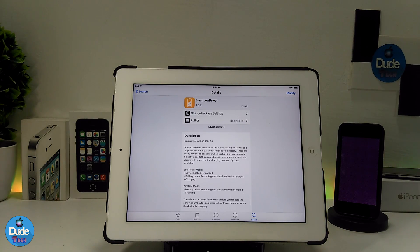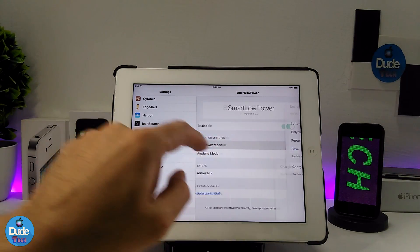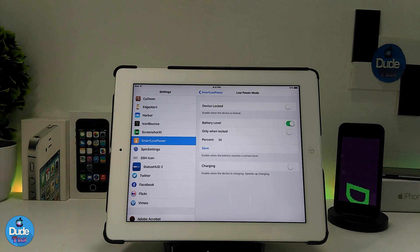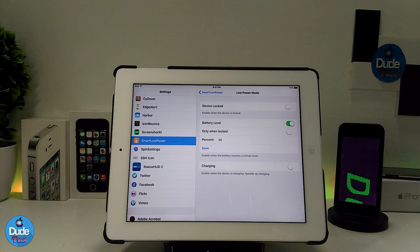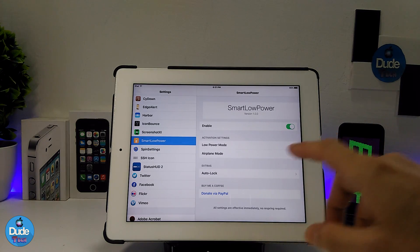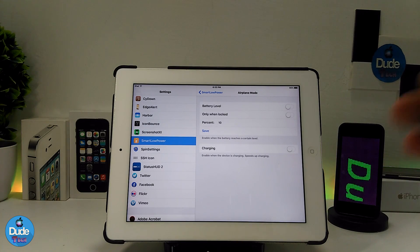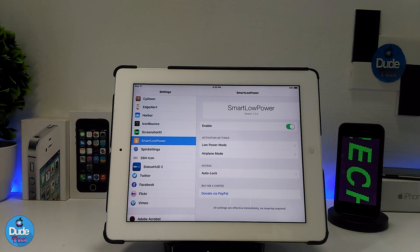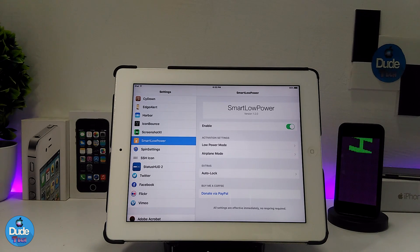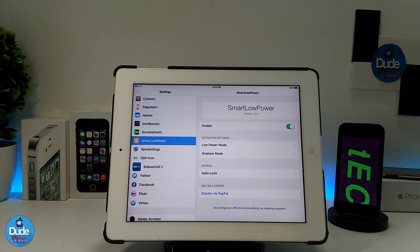Let me jump into the settings to show you most of the things. Under settings, the first thing is to enable the tweak. It provides a low power mode option — when you lock your device you can toggle that. There's also a battery level option and an 'only when locked' toggle. You can set charging behavior and also an airplane mode option with more sub-options to save your battery. In extras, there's an auto lock option. Make sure to give Smart Low Power a try — it's a cool tweak to download on your iDevice.